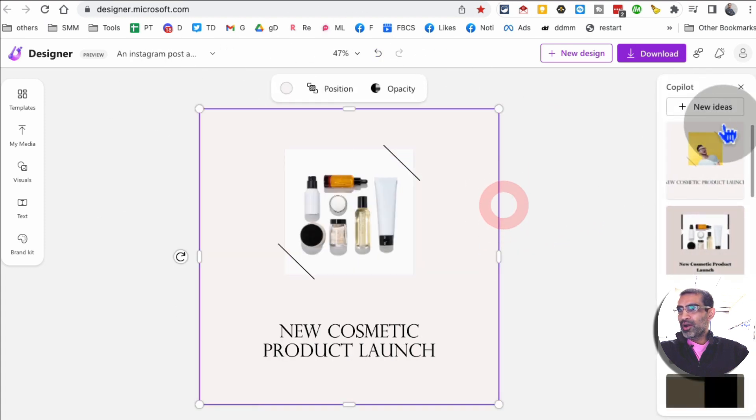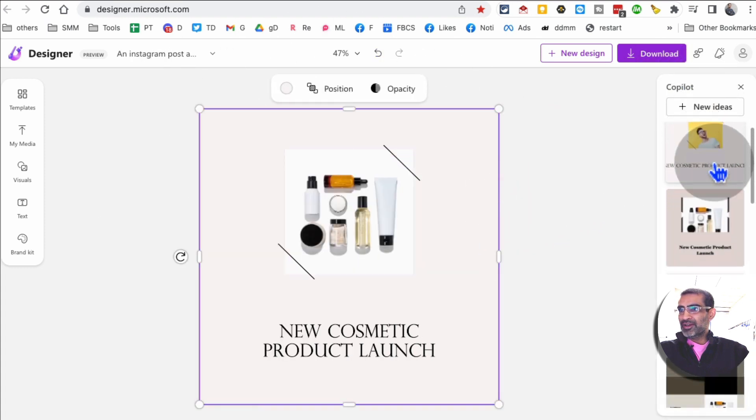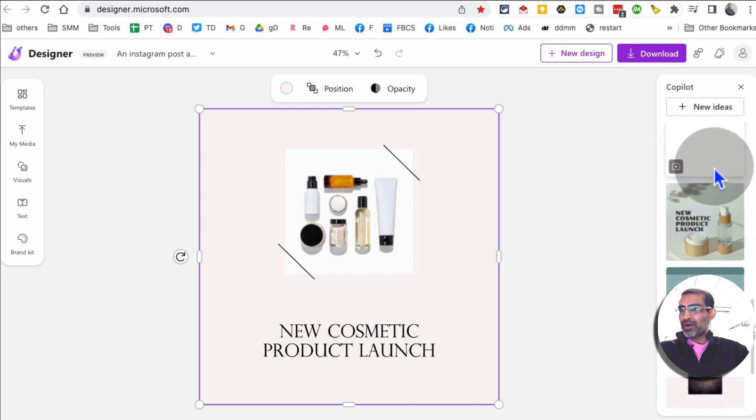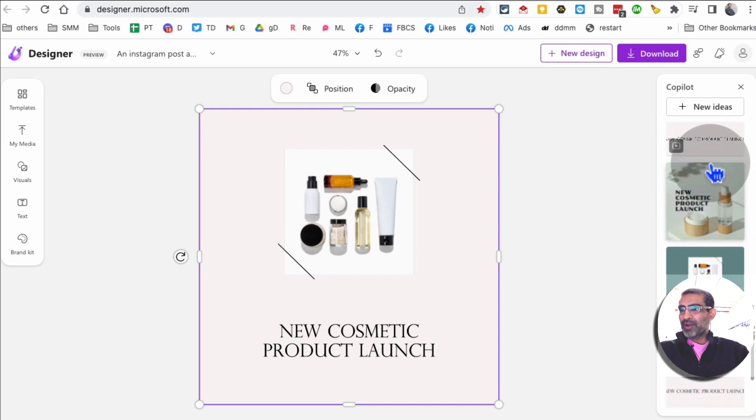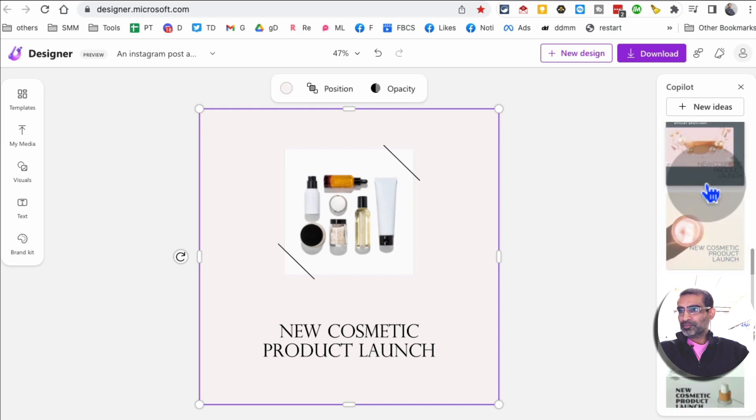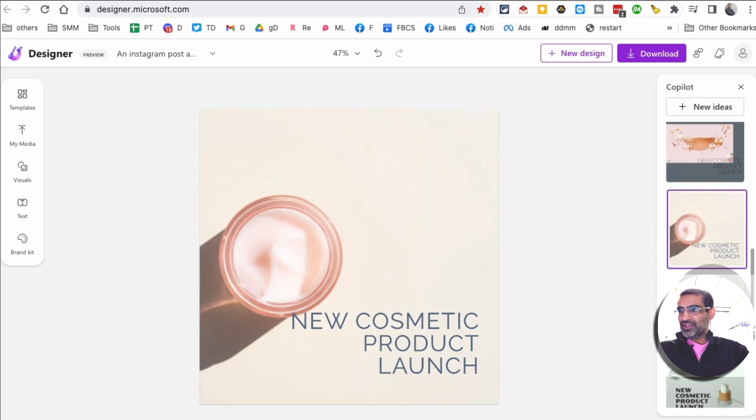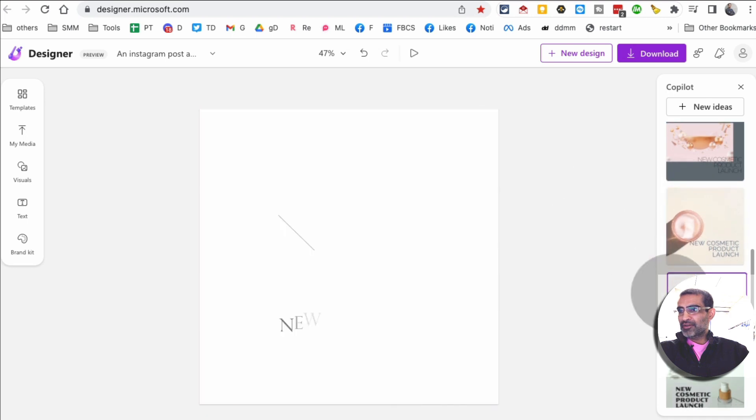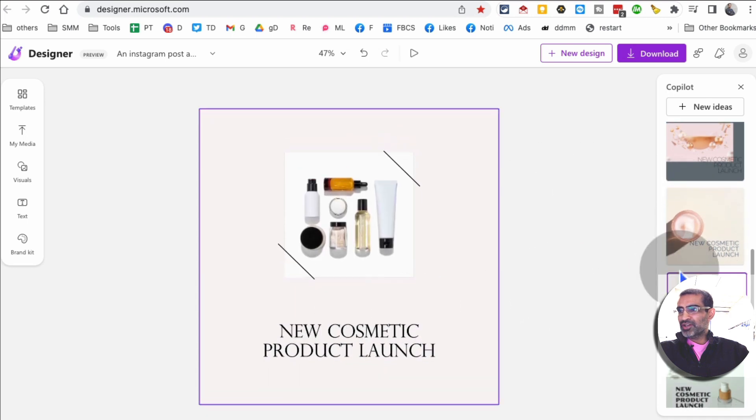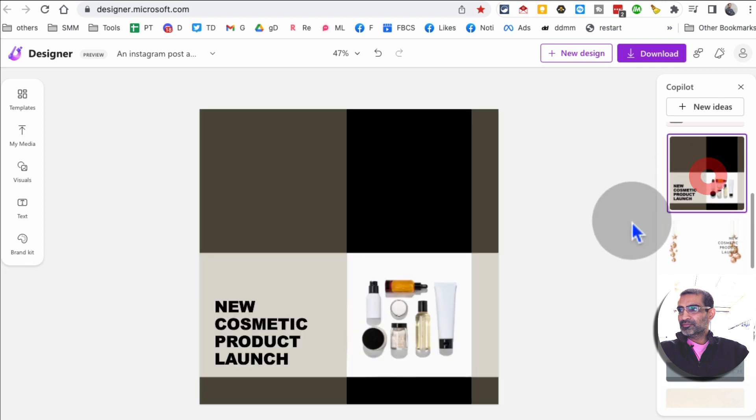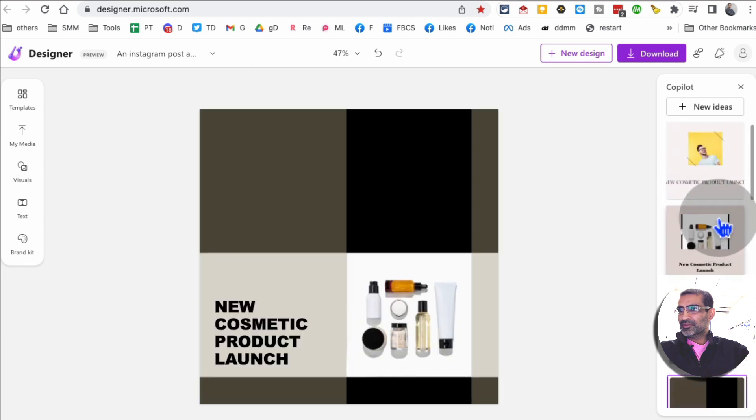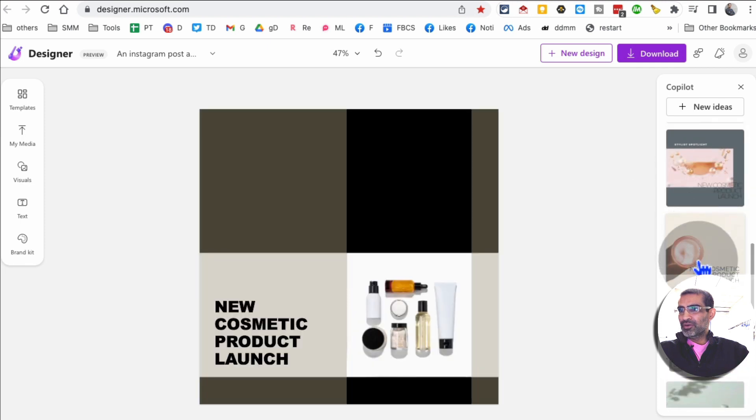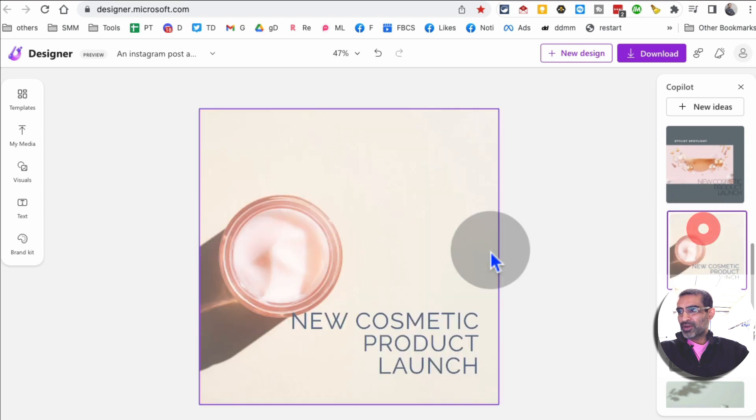Here is the Copilot, that's the AI product from Microsoft. If I want to try another design I can change that. Here's the animation, so many different options. Let's say I want to do this design.